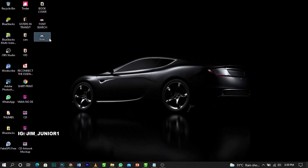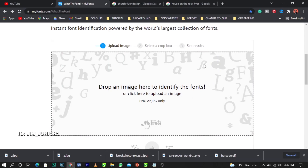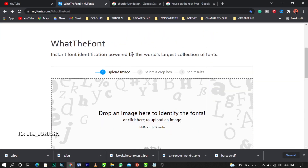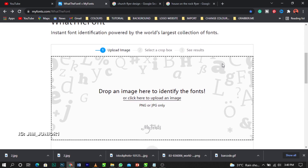So what we're going to do now is come over to this website called MyFonts.com - I'll put the link in the description below. When you open this website, you'll see a section that says 'Instant font identification powered by the world's largest collection of fonts.' I'm not actually advertising this website; it's just the one I use most to locate certain fonts.